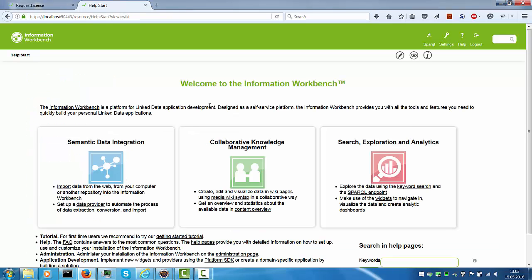The previous video showed how to download and install the Information Workbench. In this tutorial we will look at how to set up the application development environment to write custom providers or code execution widgets that allow you to execute code from the wiki, and how to implement the backends for those.